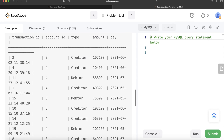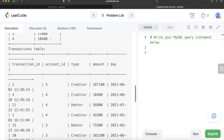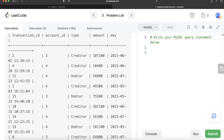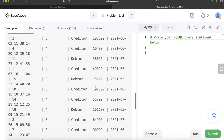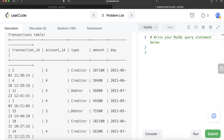For account_id 4, looking at creditor transactions: in May 2021 the income is 49,300 — exceeding the limit. In June 2021 it's 10,400, exactly equal — not exceeding. In July 2021 it exceeds again. So account_id 4 exceeds in May and July but not June, meaning the exceeding months are not consecutive. That's why account_id 4 should not appear in the output. Only account_id 3 is in the result.